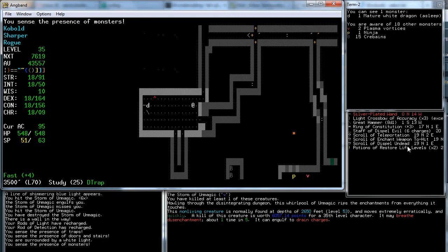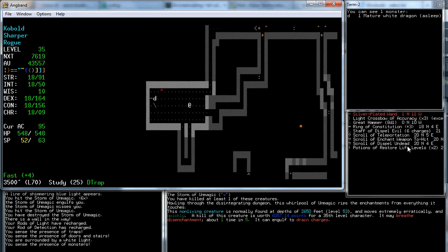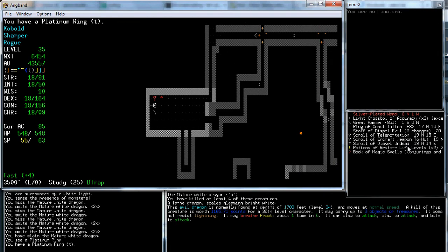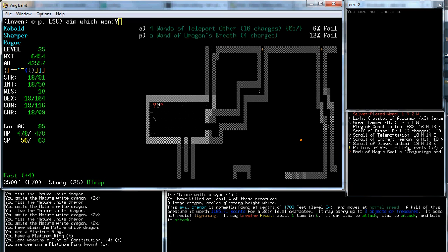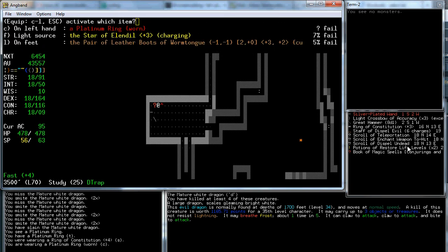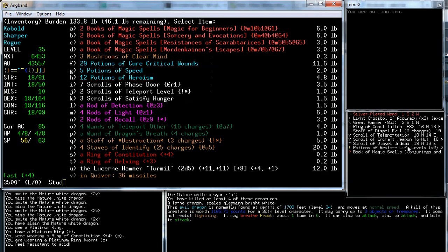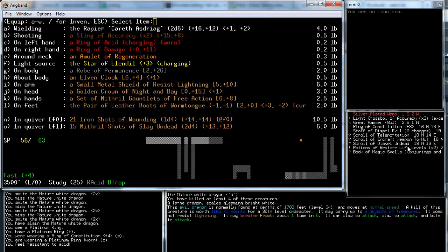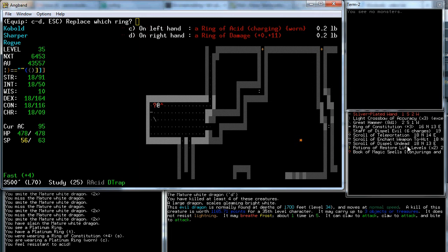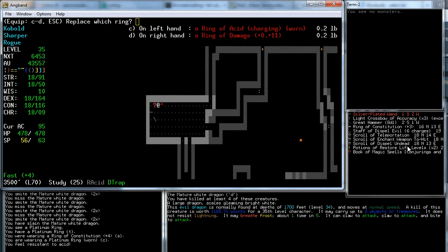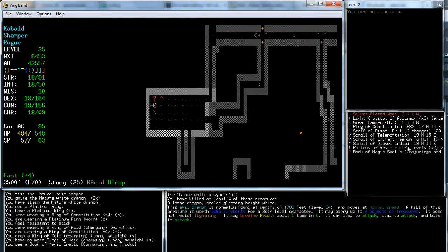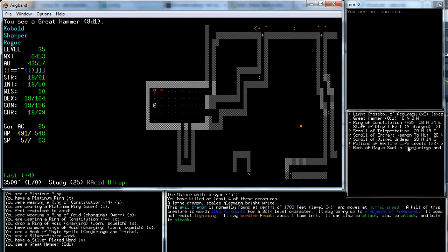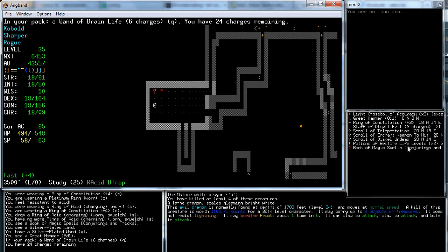Mature white. What else is around here? Two plasma vortices. That's not so bad. Crabanes, though. I hate crabanes. A new ring. I bet you it's acid. Did it ID? Yeah. We will wear constitution, and these rings aren't as useful. Let's see what this wand is. Drain life. So, that I want.